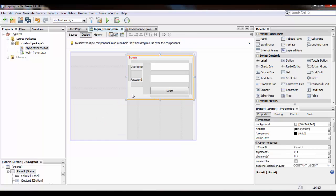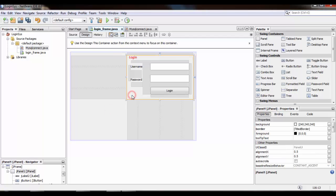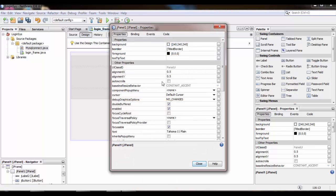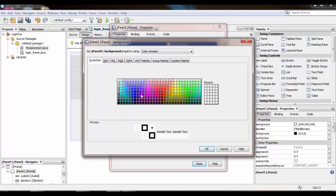This is our panel. Now we are going to change the background color of this panel. From this button we can change the background color of the panel.